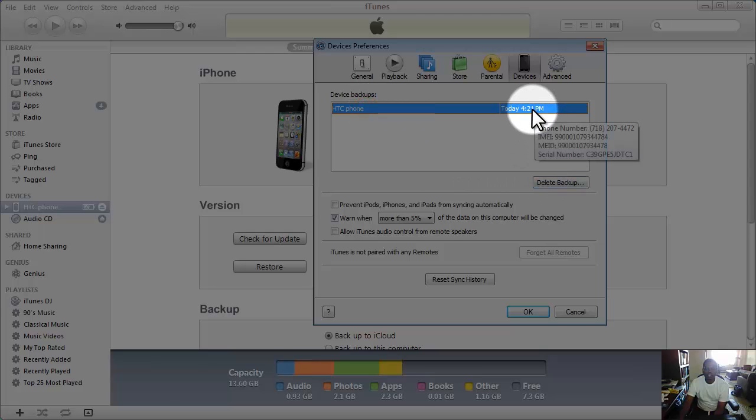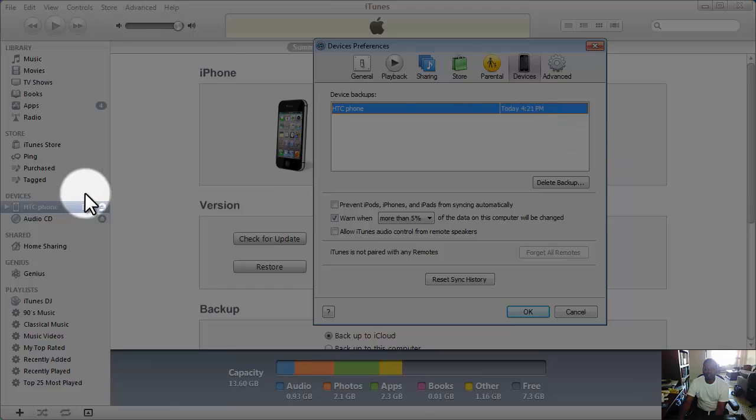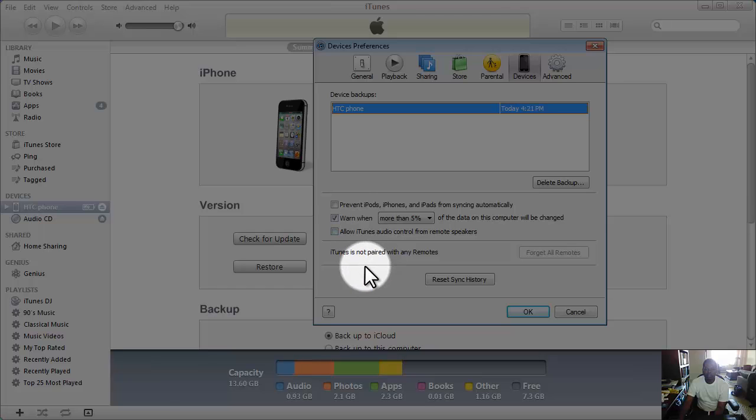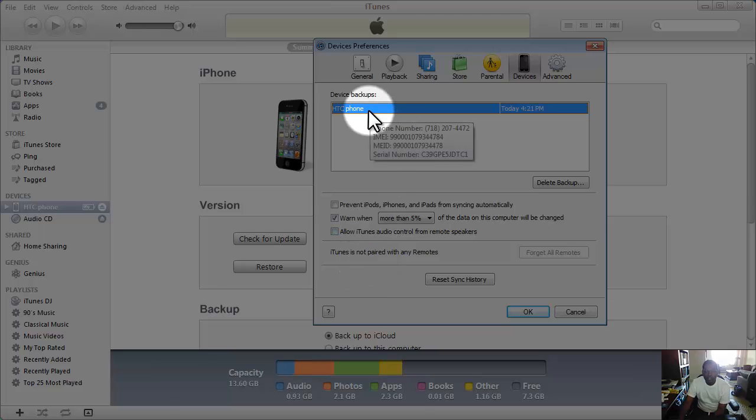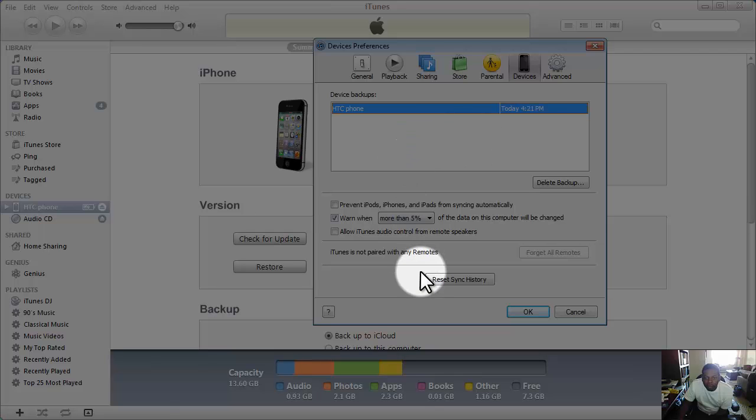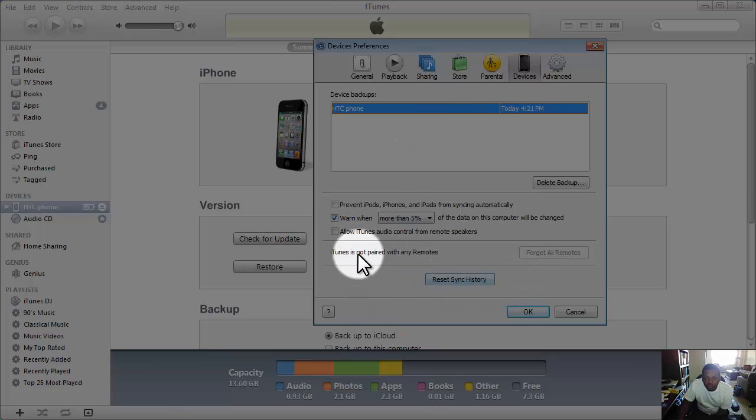Device today backed up at 4:21 PM. So I can see the backup - it was never backed up before. Wow. I can delete the backup if I want. I don't want to delete the backup. So that's awesome - here's the device backup. And I can see it, but how would I restore it? Is there a restore button?